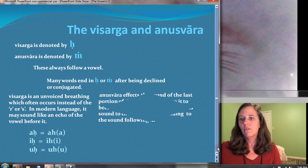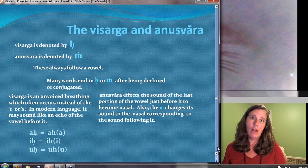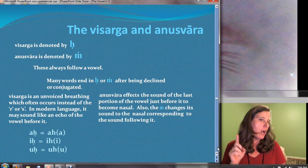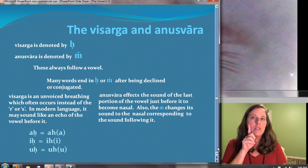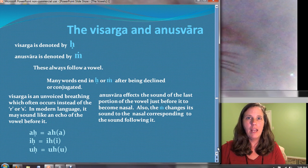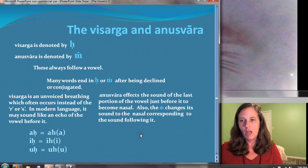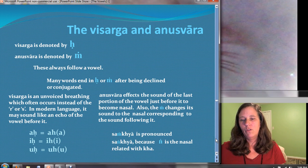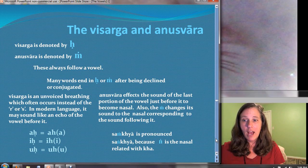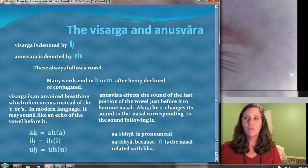The anusvara affects sound in two ways: the last portion of the vowel just before it becomes more nasal. So the vowel A, located in the palate, followed by the anusvara, you push into that nasal sound — A-mm. Also, the anusvara changes its sound to the nasal corresponding to the sound following it. For example, Sam-kya is actually pronounced sang-kya because we take the anusvara to the nasal corresponding to kya. We will spend more time with these rules in the future.